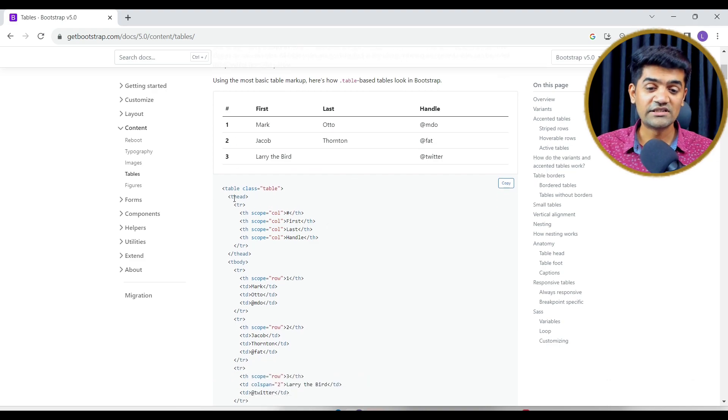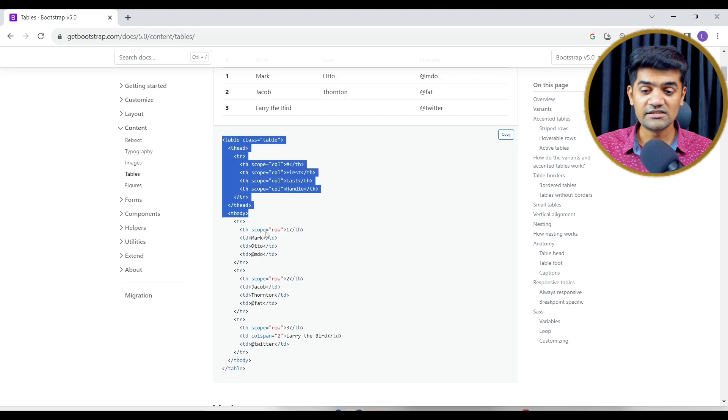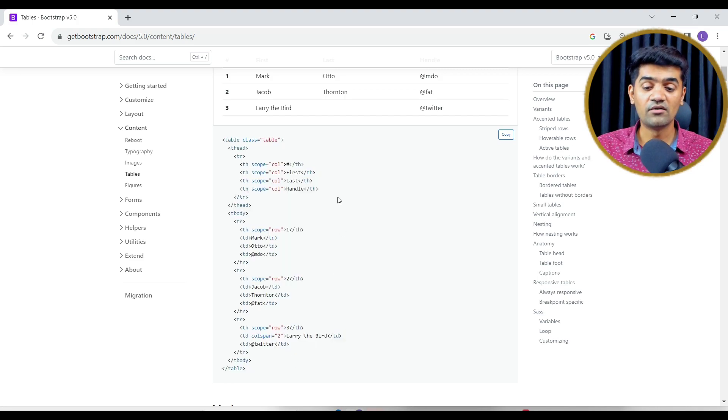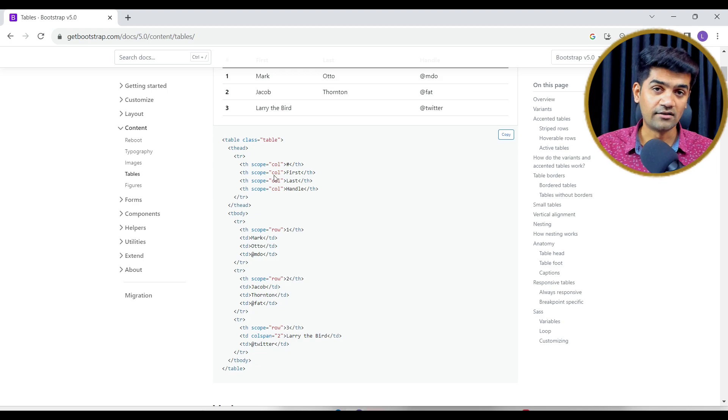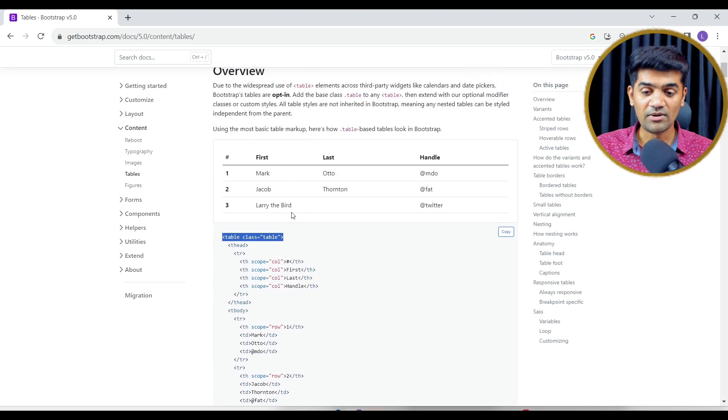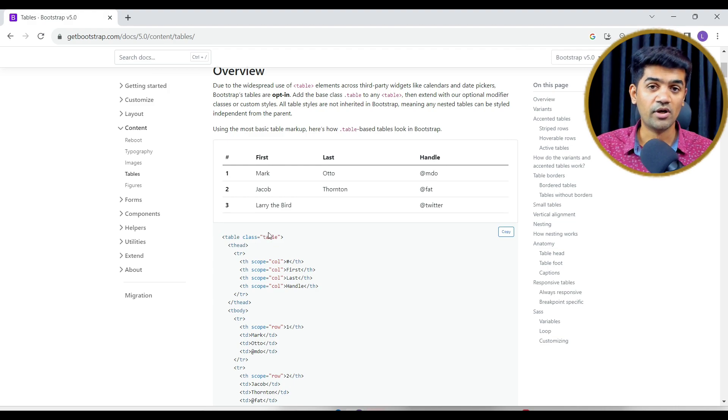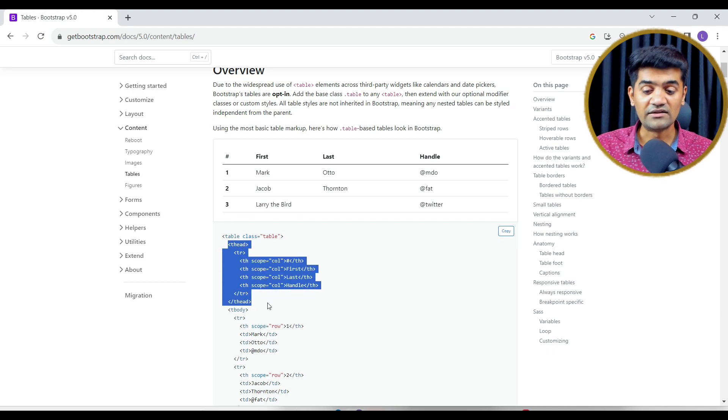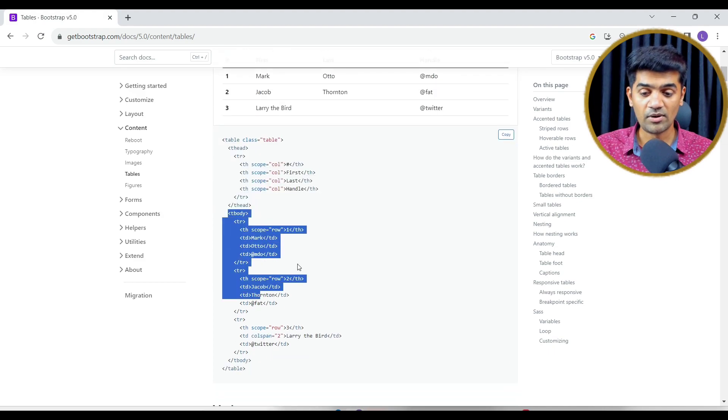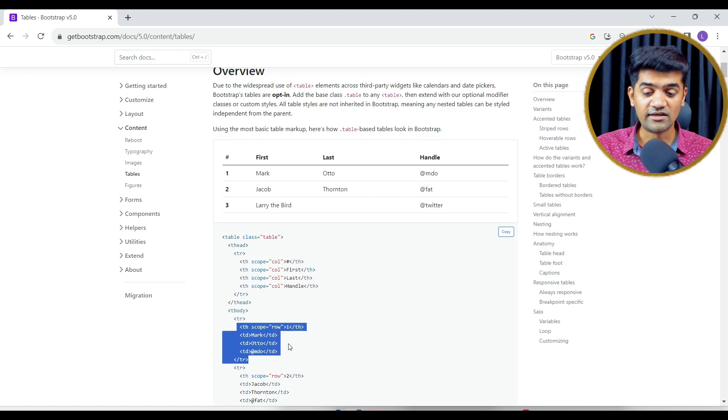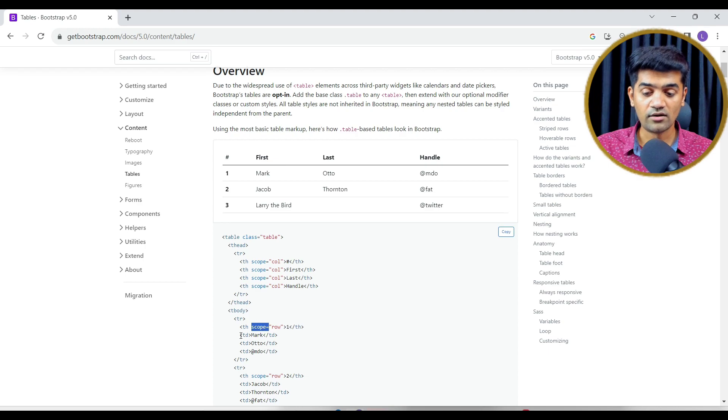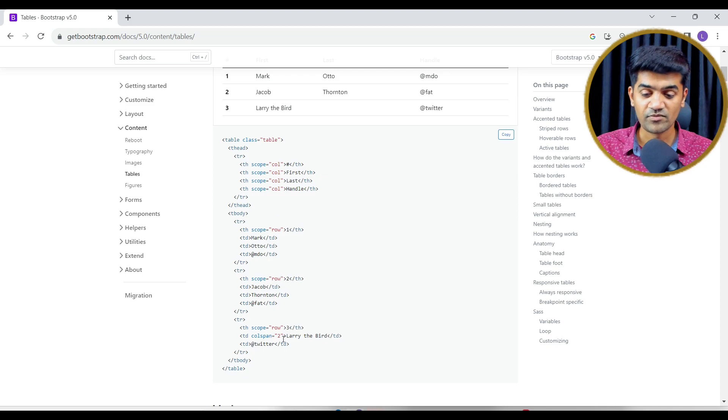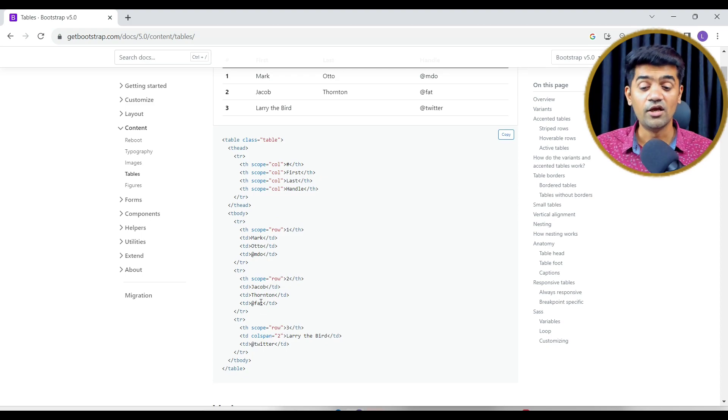In general, if we have to design a table using HTML, this is the code, this is the tag. We use the table tag and provide a proper class. This class belongs to Bootstrap CSS. We define the table head, then table body. Inside table body we design the row, then table header, the header row and the td, td is just column. This is how we generally design a table in HTML.